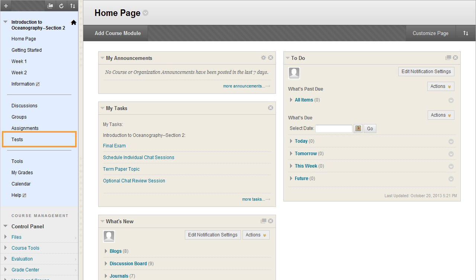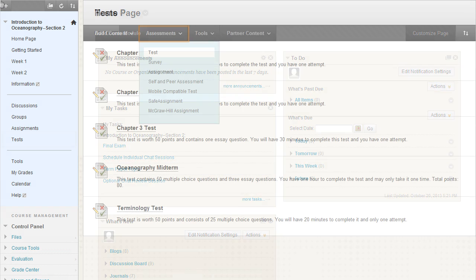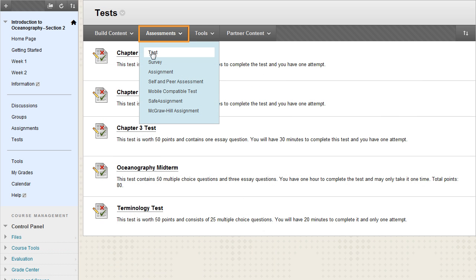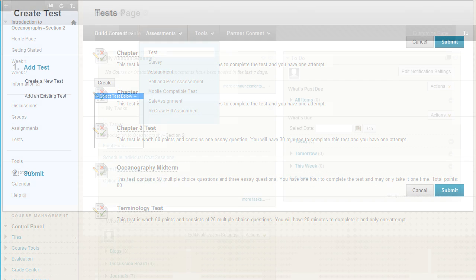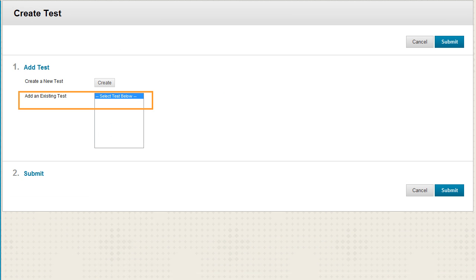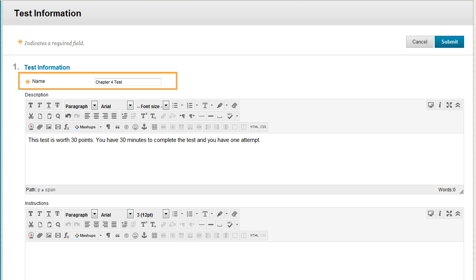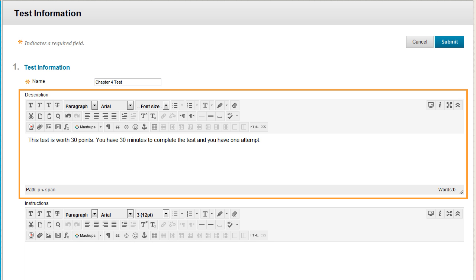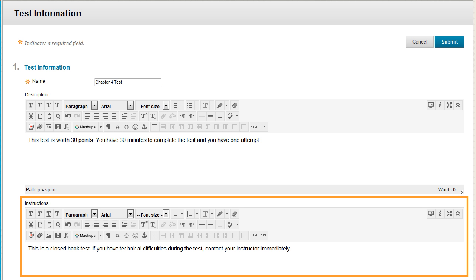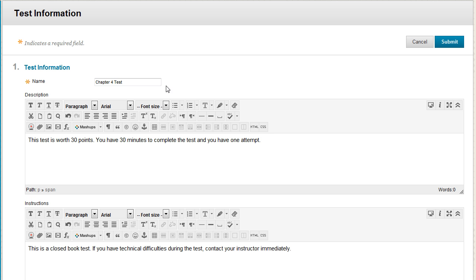Let's add a test to a content area named Tests. Point to Assessments and select Test. The Create Test page enables you to add an existing test to the content area or create a new one. Click Create and give the test a name and an optional description and instructions. Click Submit.